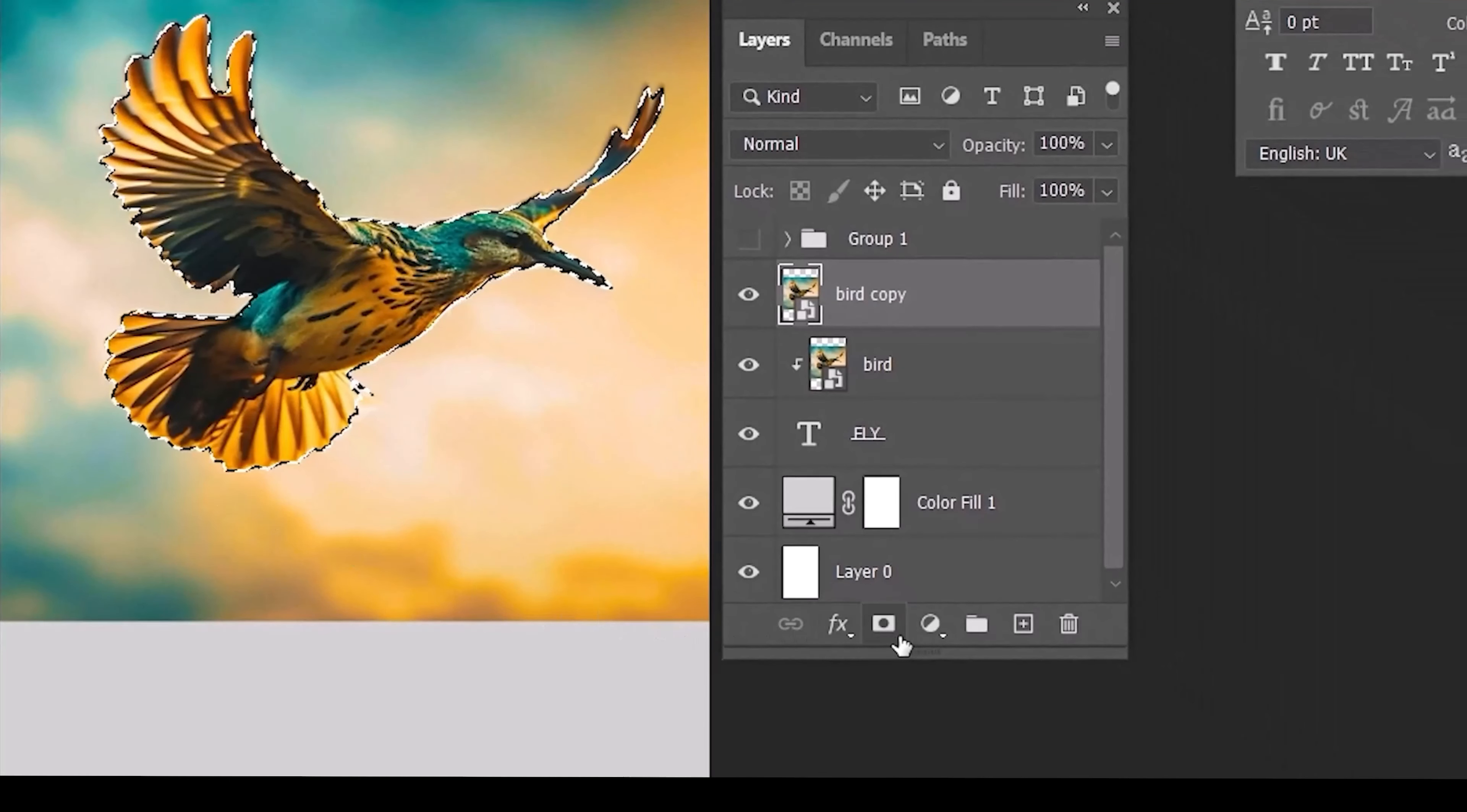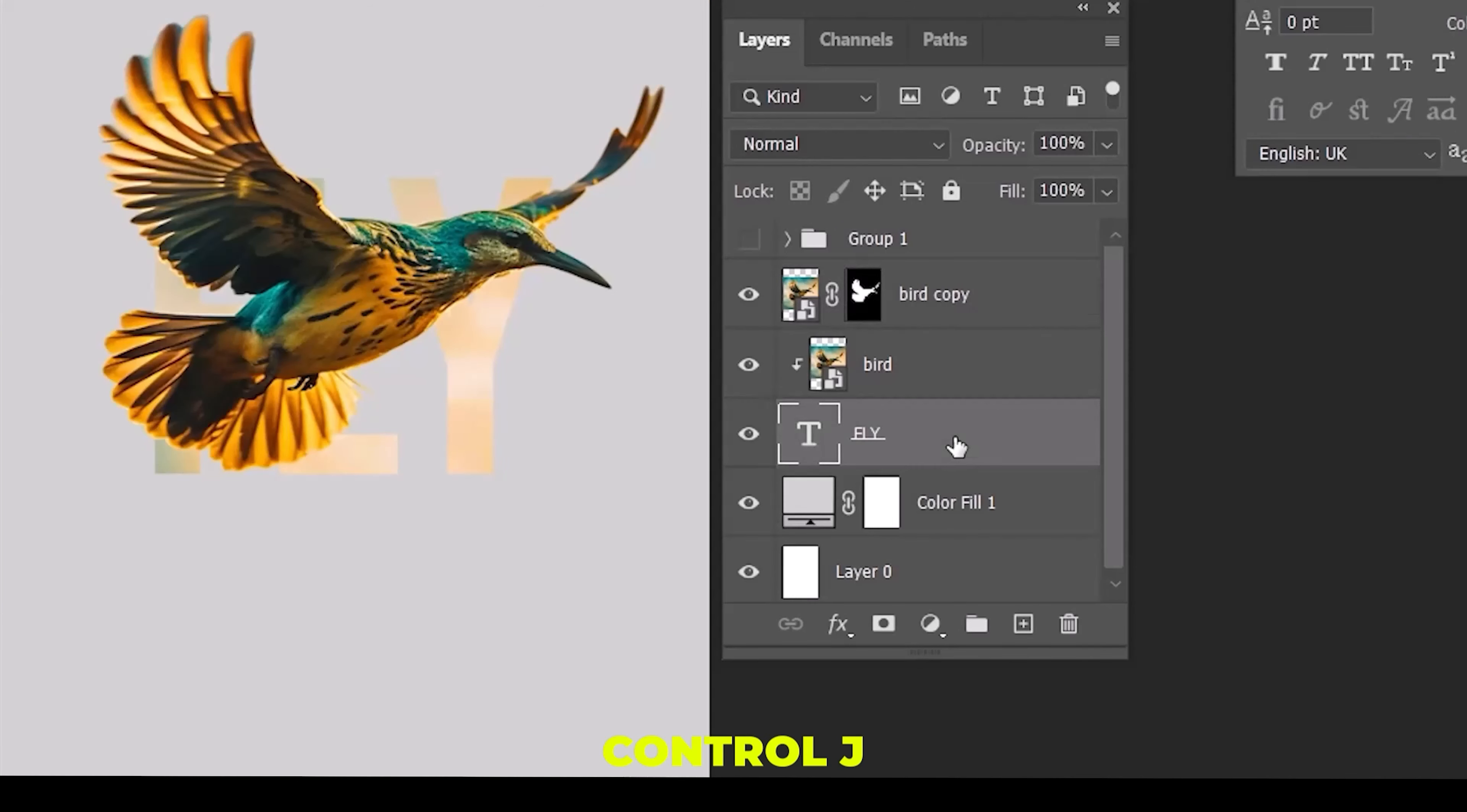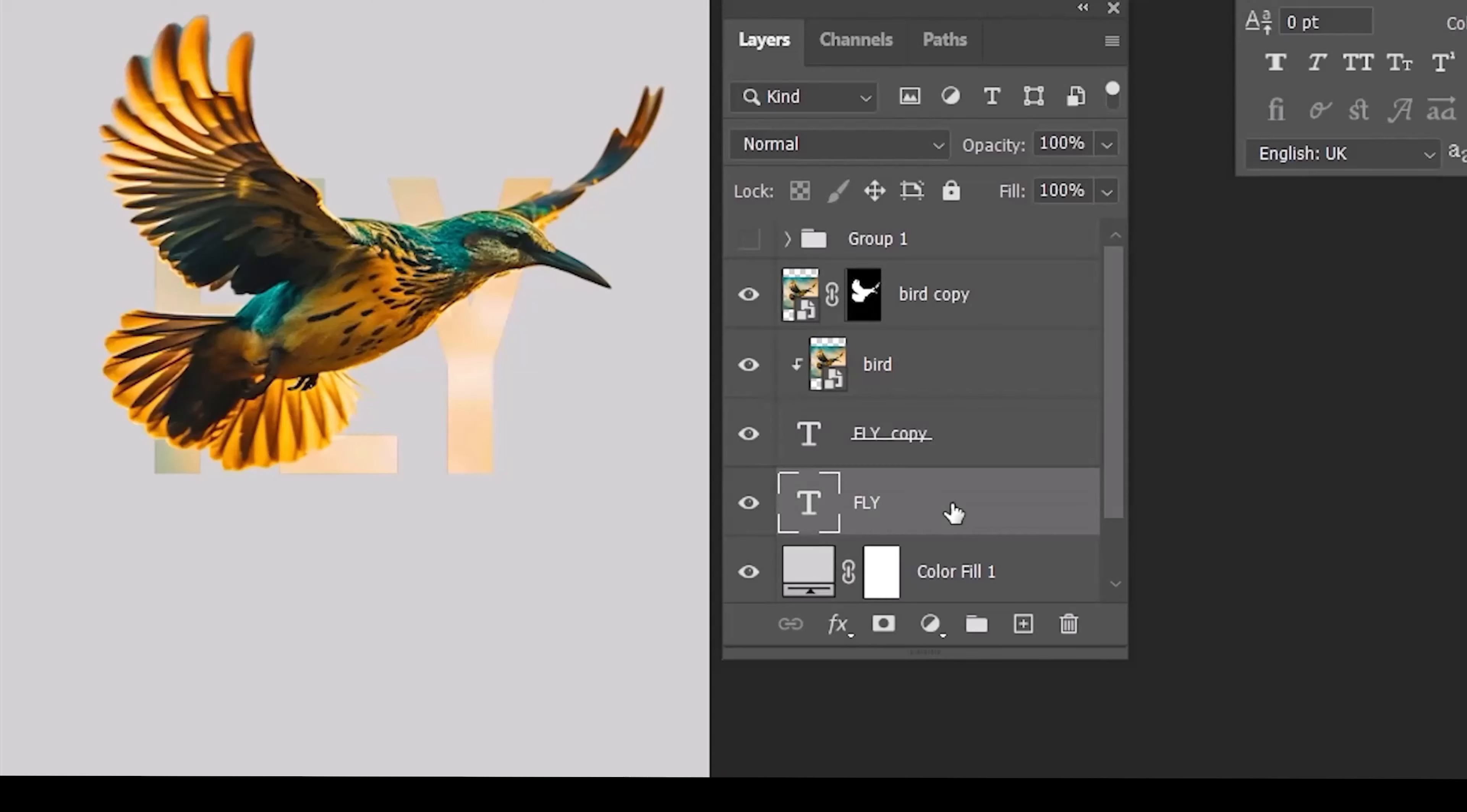Click on mask icon down here. Now choose text layer and duplicate it. Drag and drop this one on top of all layers.